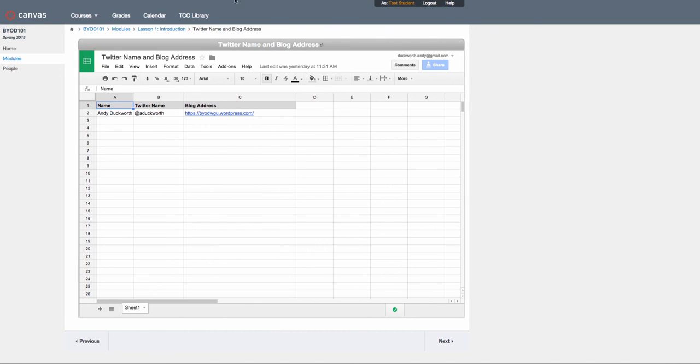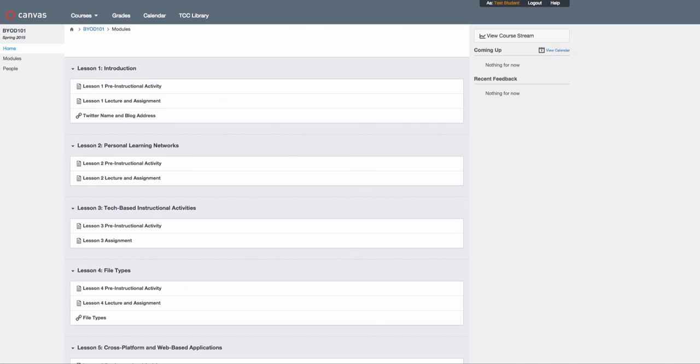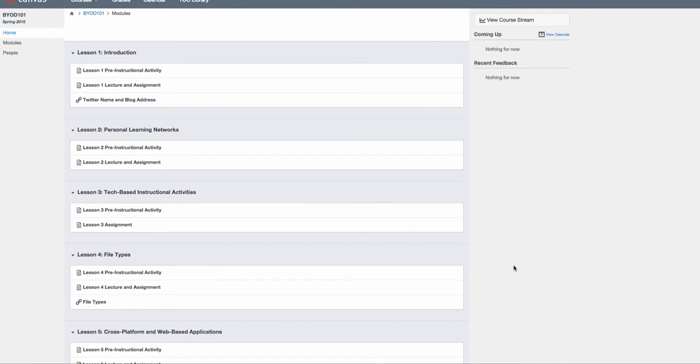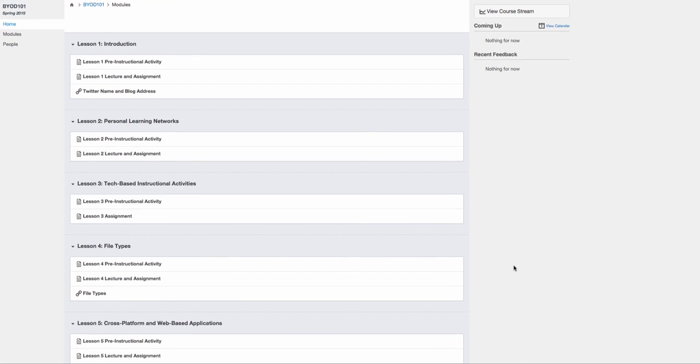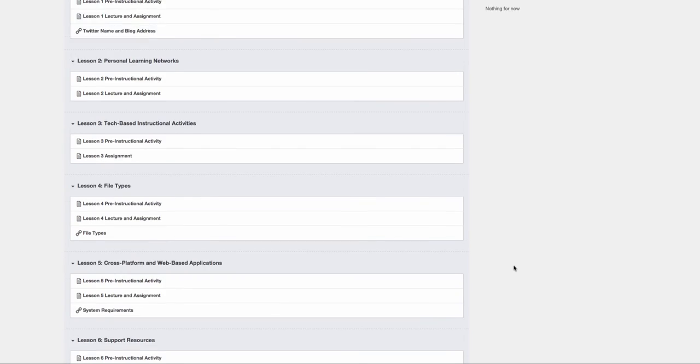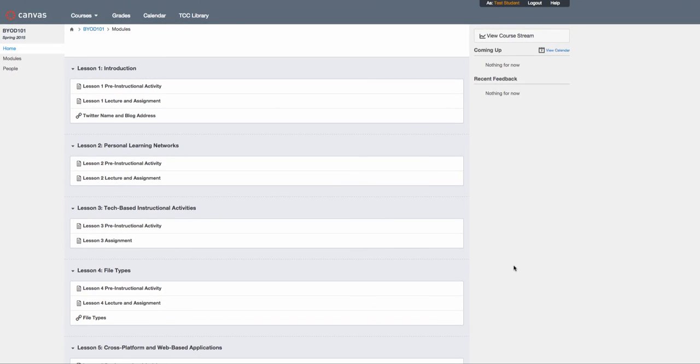That's the basic structure of the course. Everything you need can be found under home or modules—all the information for the course will be listed there. Have fun navigating the course!